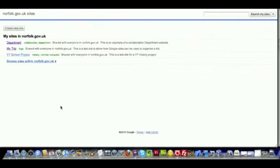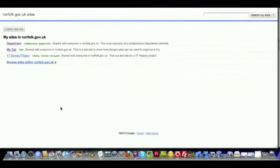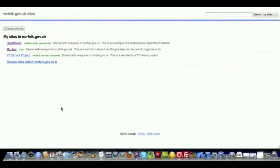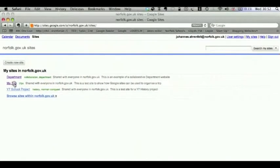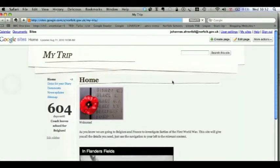This tutorial will show you how to create a school trip website in Google Sites. By the end of the tutorial, it will look something like this.